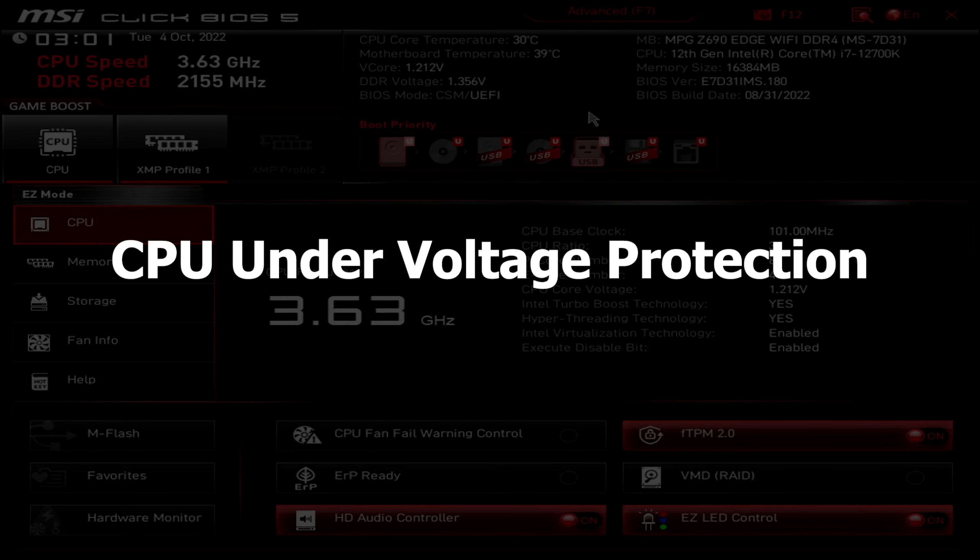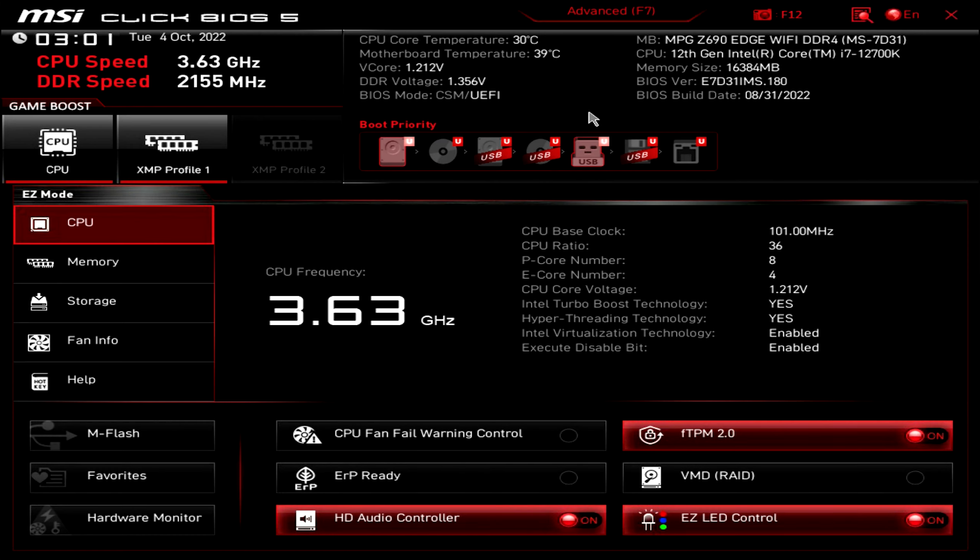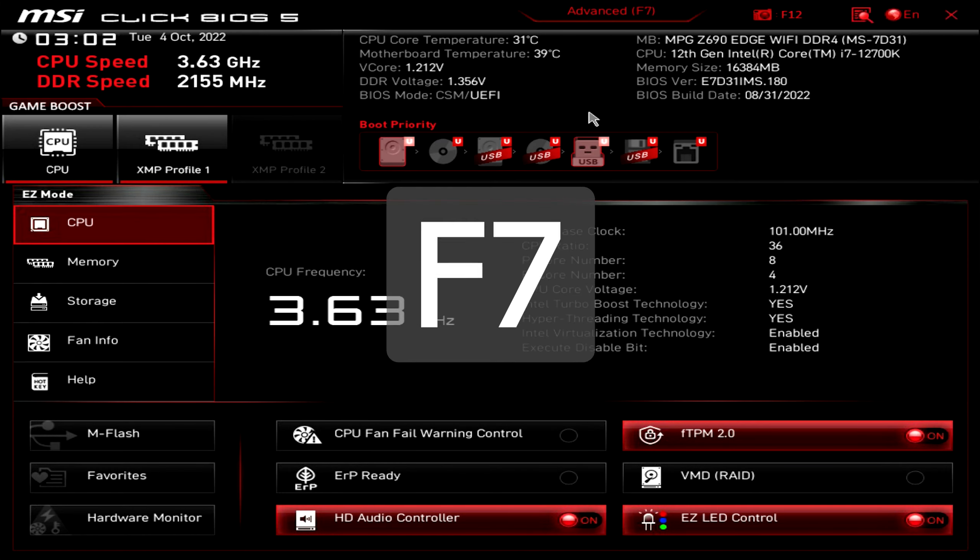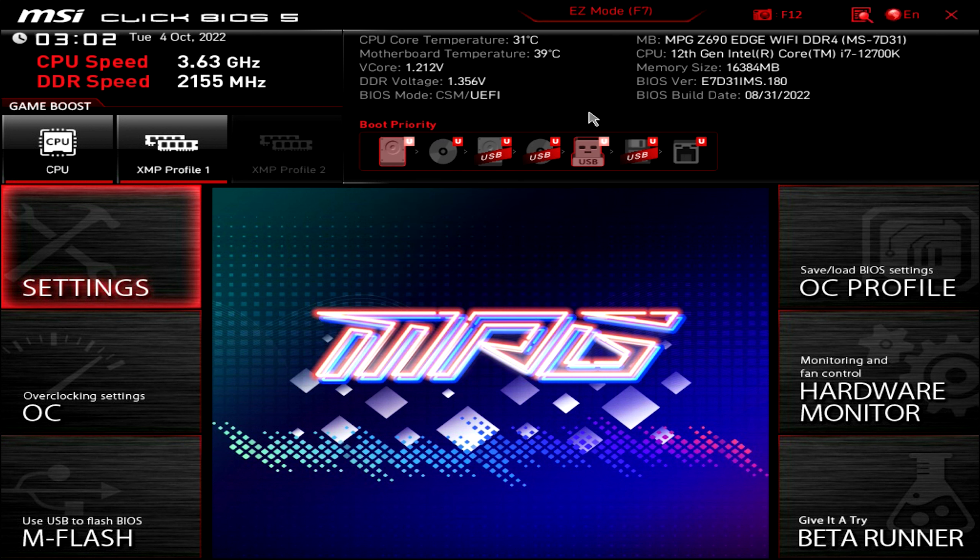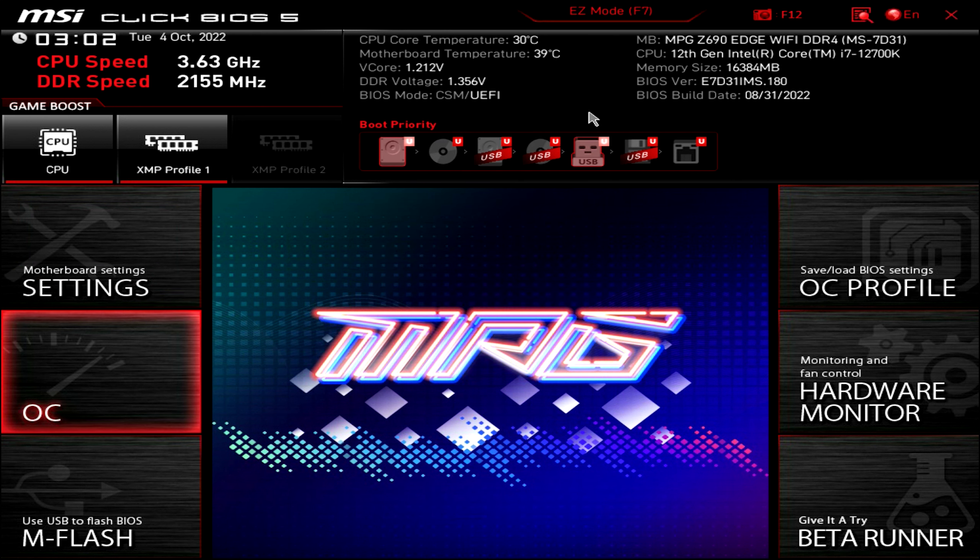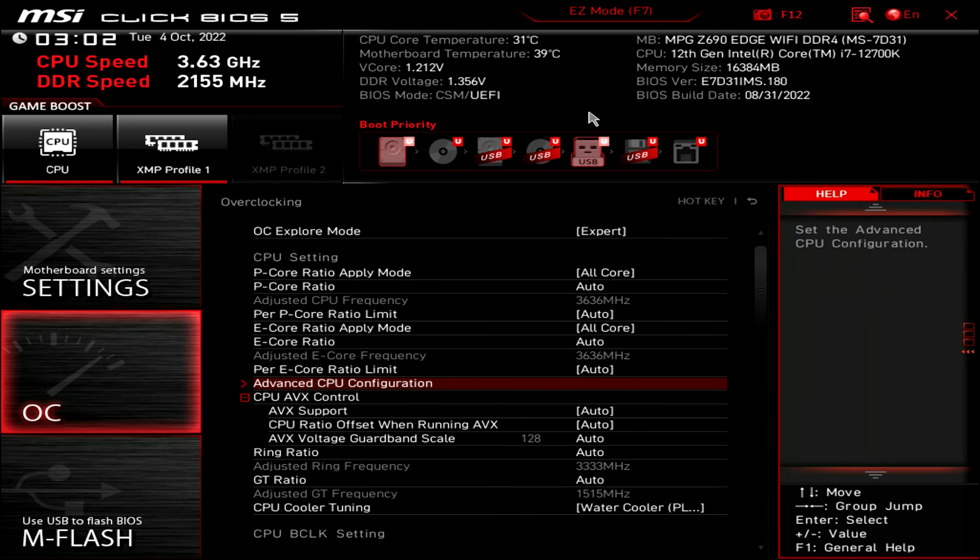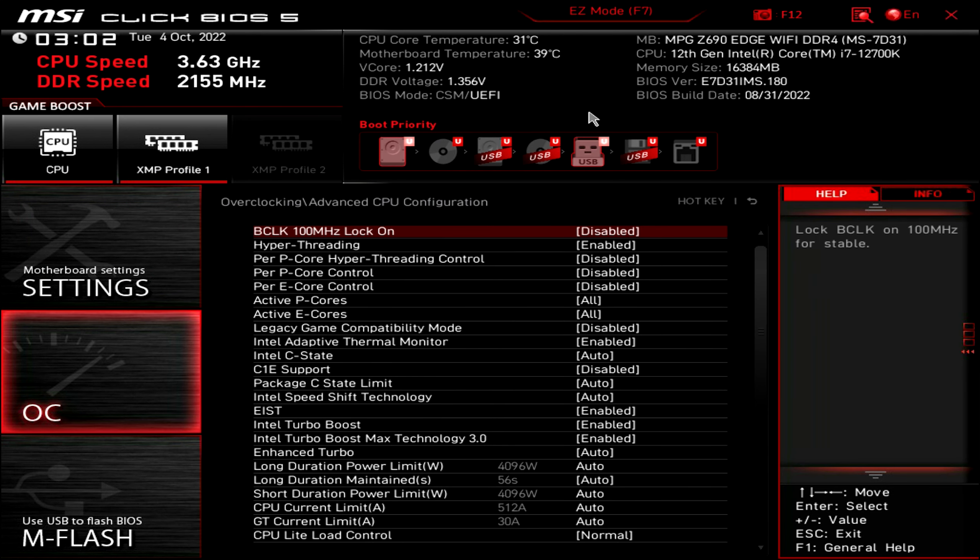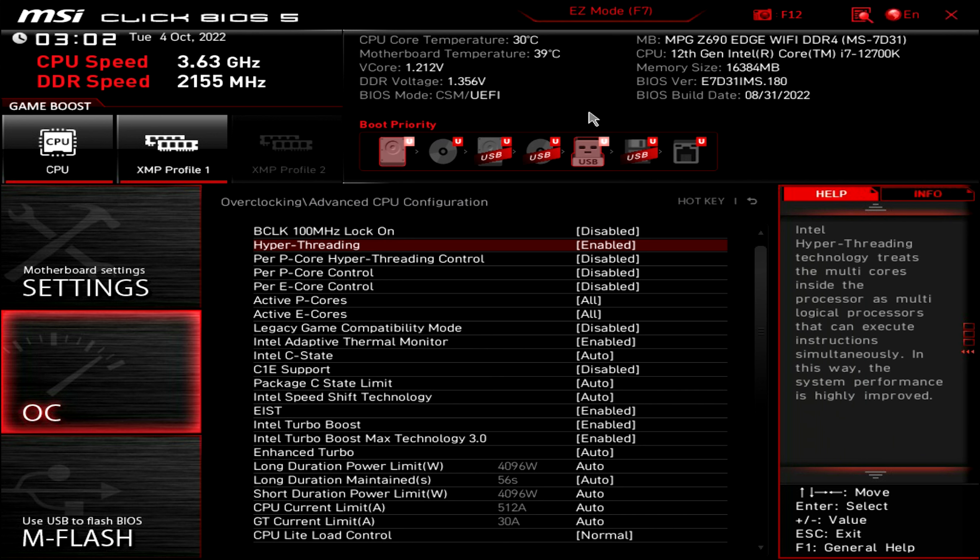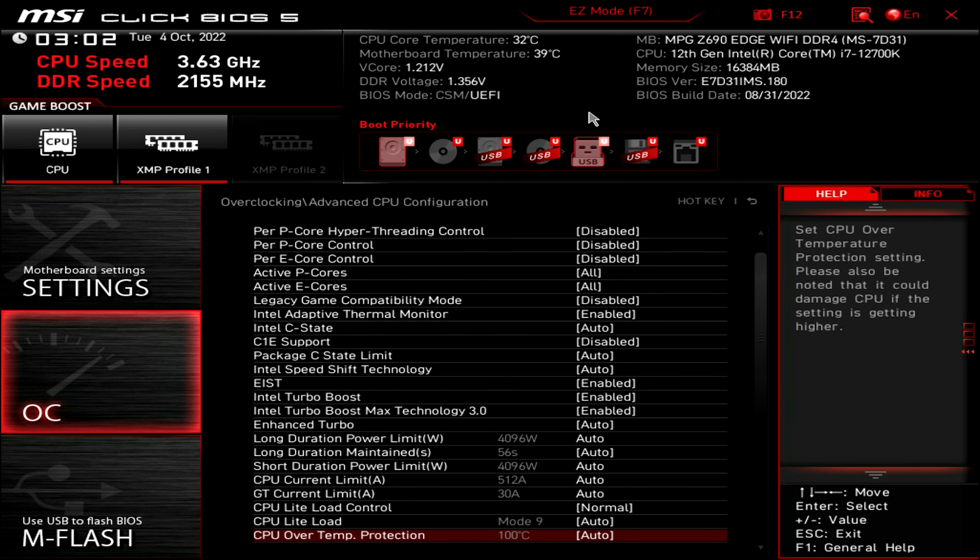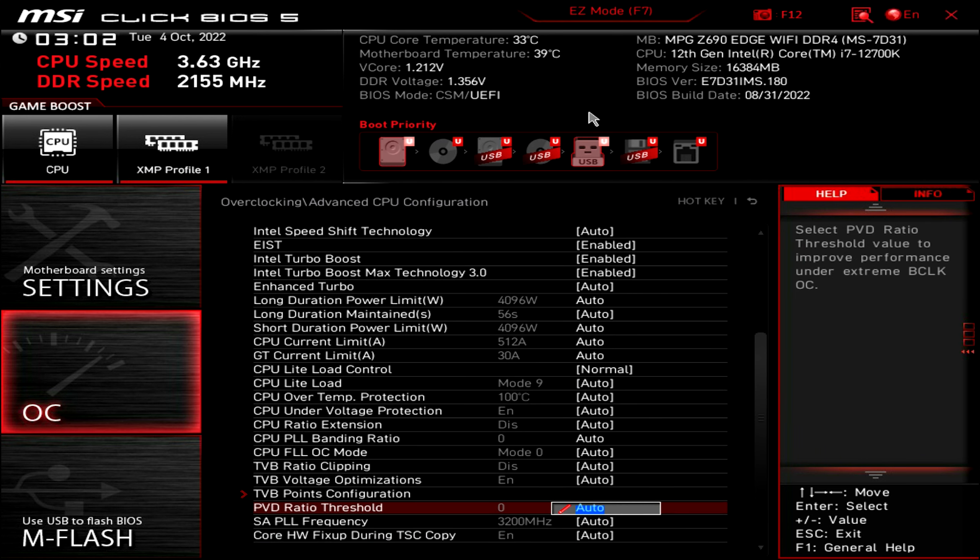Next, let's talk about CPU under voltage protection. It is a setting that you can find in BIOS. Press F7 to enable advanced view. Then go to overclocking, advanced CPU configuration, CPU under voltage protection.